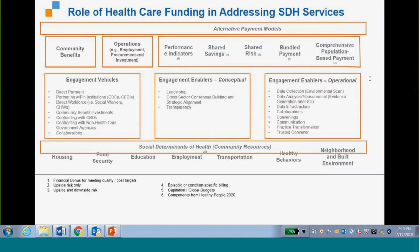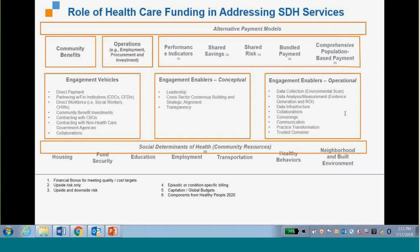At the bottom of the framework are the social determinants of health and community resources that we were trying to figure out how to pay for. In between is a lot of work uncovered through speaking with key informants and knowledgeable people in communities — what I call the middleware: the enablers and vehicles for these two systems to connect. You'll hear a lot about this middleware in the work done in Oregon, Washington, and Maryland.